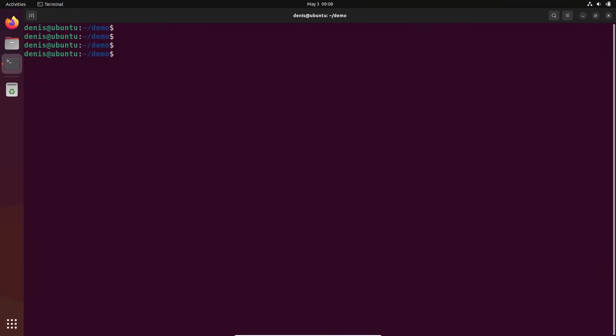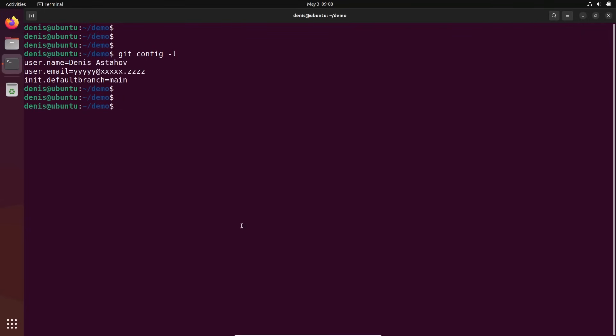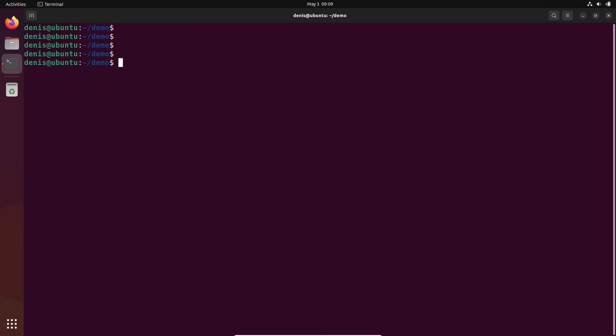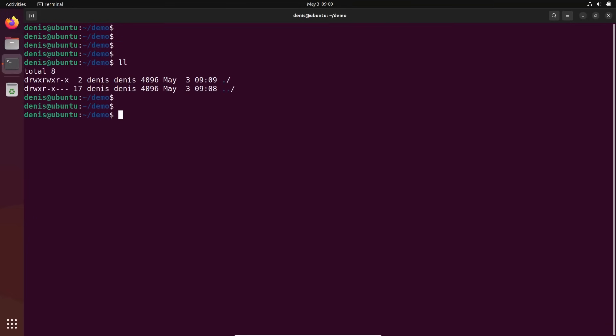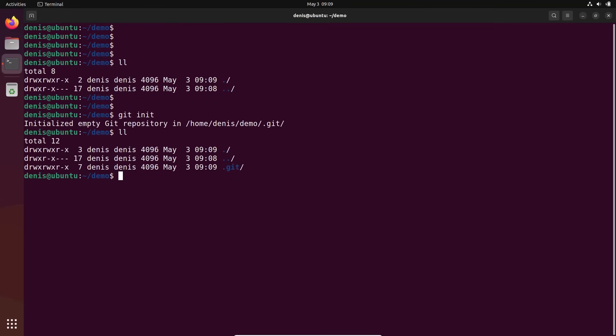Let's see the configuration we just added. Git config dash l. You see? We just added init branch name. It will be main. That's all. Let's execute git init again to create our database. First we're in the empty folder. Git init. Initialized empty git repository in your folder dot git. Let's see. You see? It created folder dot git with some files inside.